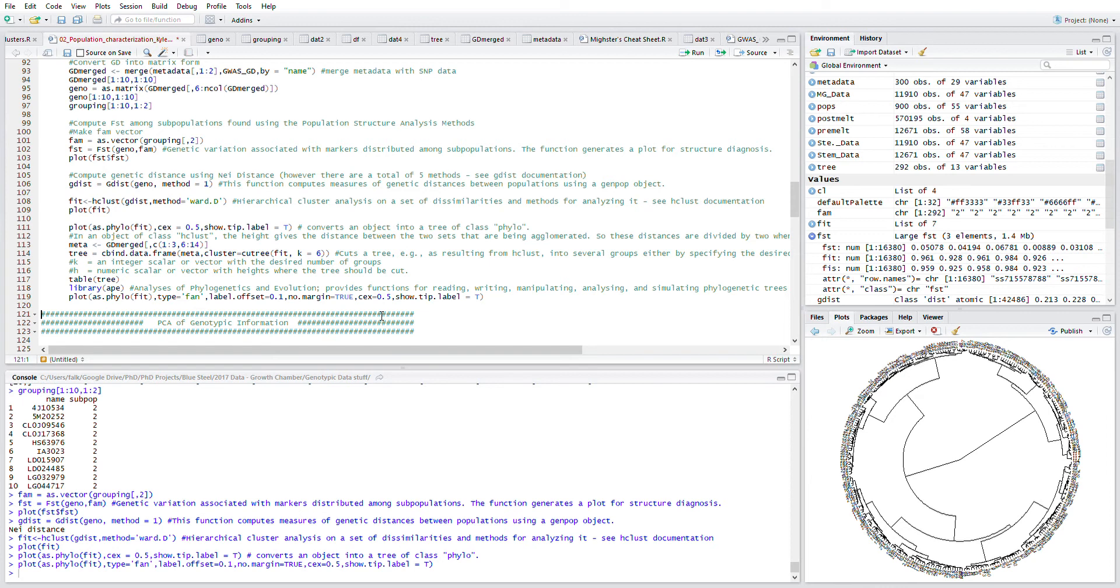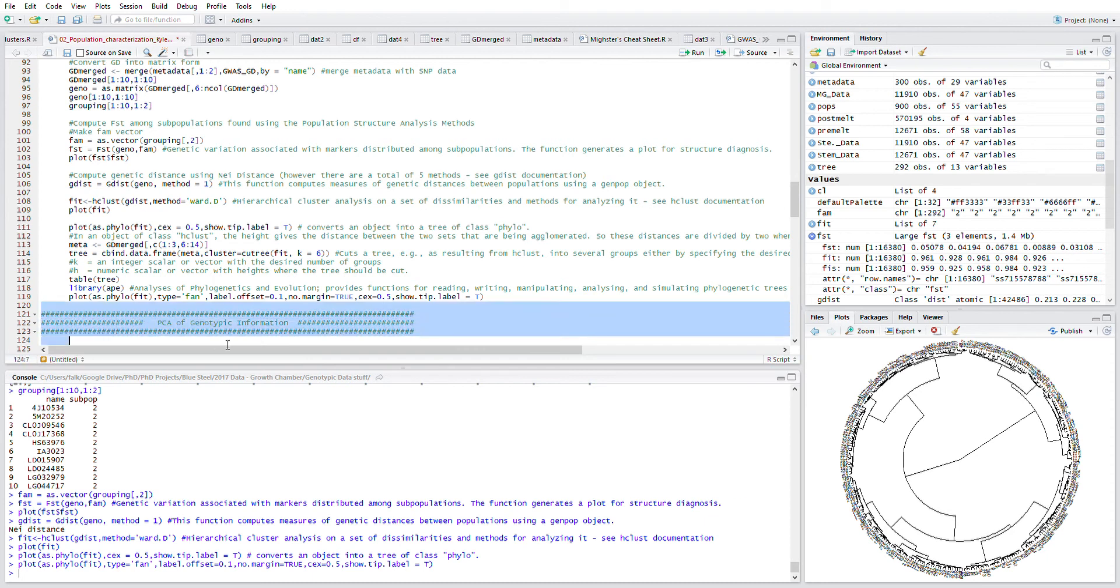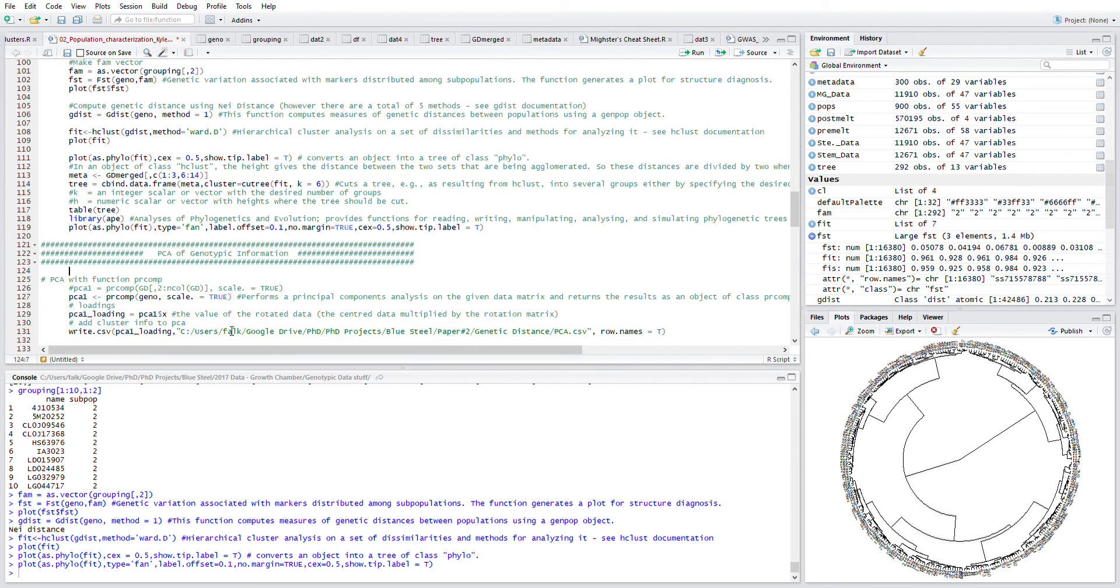What we'll do in the future is we can color those different genotypes based on the family or the cluster or subpopulation that they're in. That's all I have for this video. Next, we'll be looking at creating PCA plots using this genotypic information.